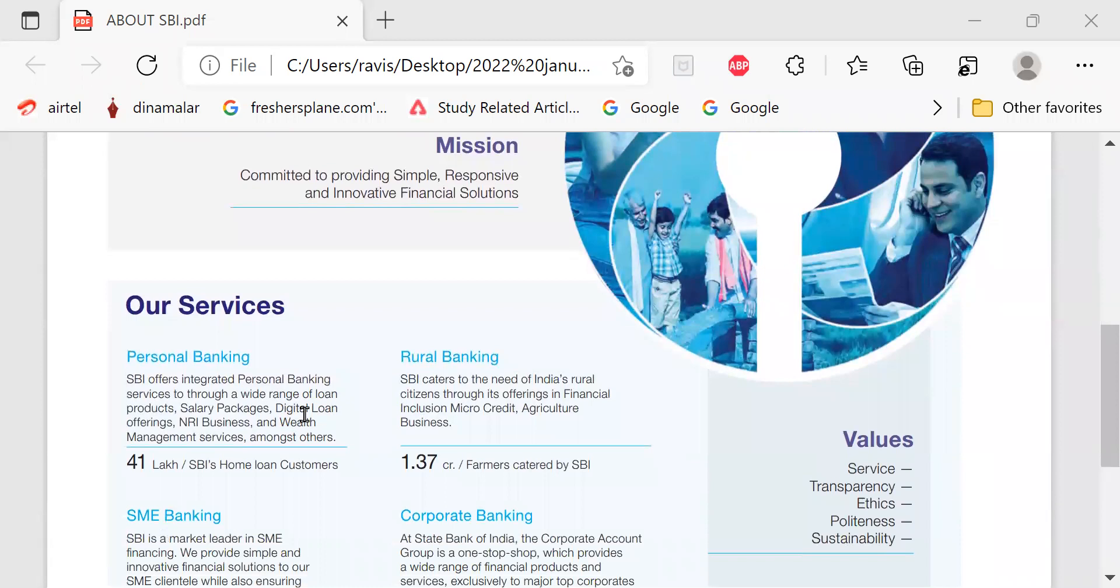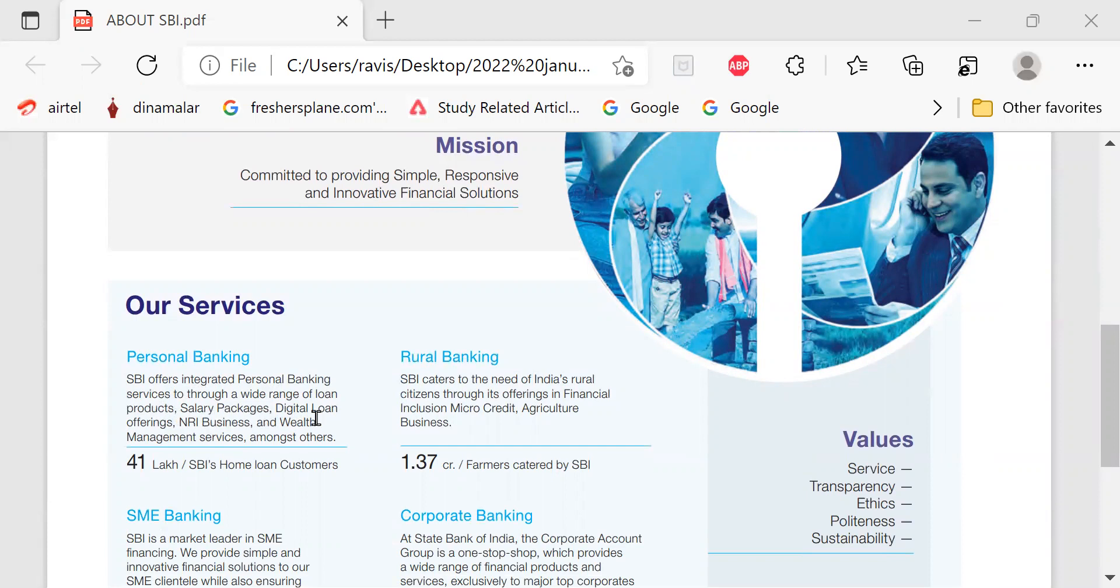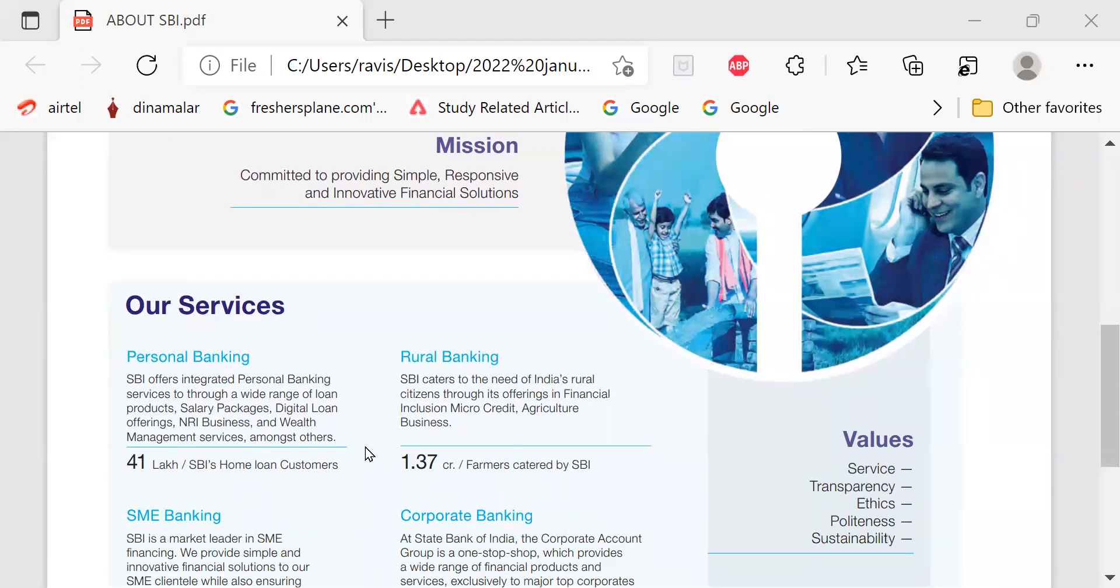Our services, personal banking. SBI offers integrated personal banking services through a wide range of loan products, salary packages, digital loan offerings, NRI business and wealth management services among others. 41 lakh SBI home loan customers are there.